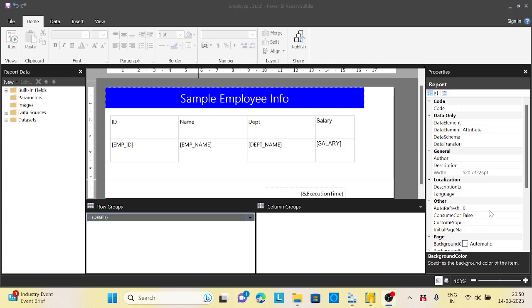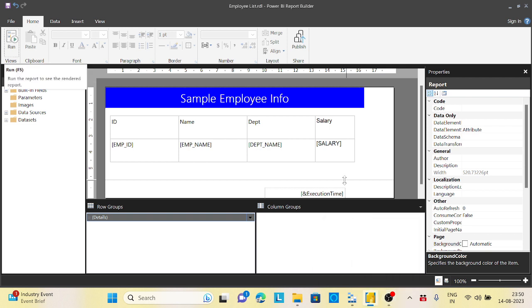Hey guys, welcome back to the channel. Today I came up with this very interesting scenario related to paginated reports. The scenario is, let's say you have a simple paginated report.